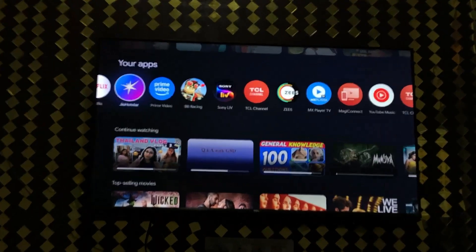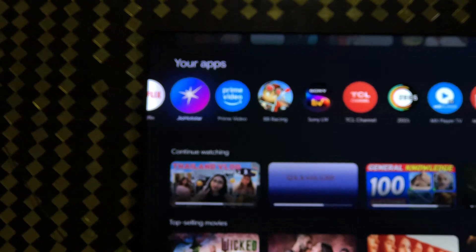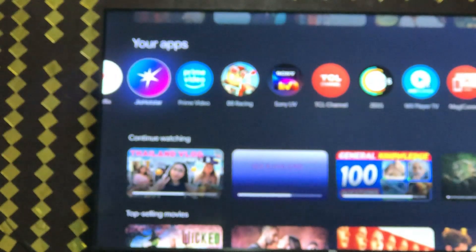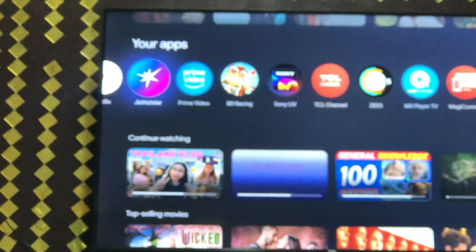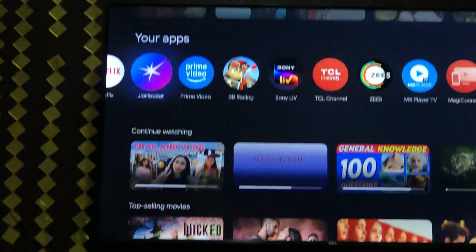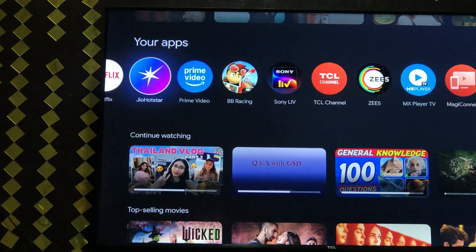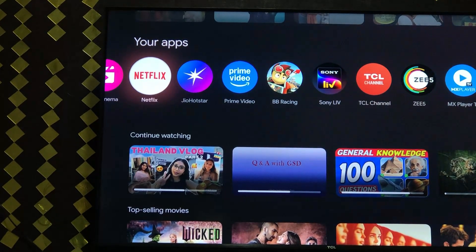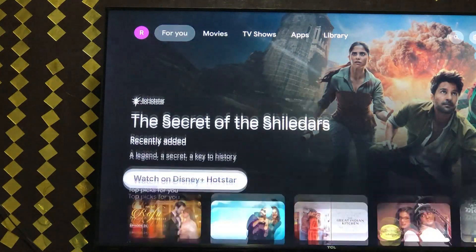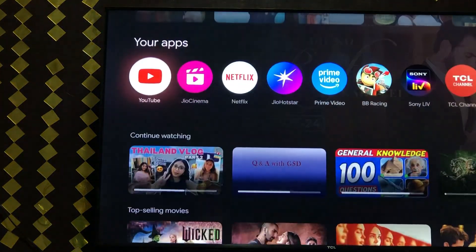Wait, let me show you properly — here you can see that is JioHotstar. So now Hotstar has actually turned into JioHotstar, and you can download it from there.